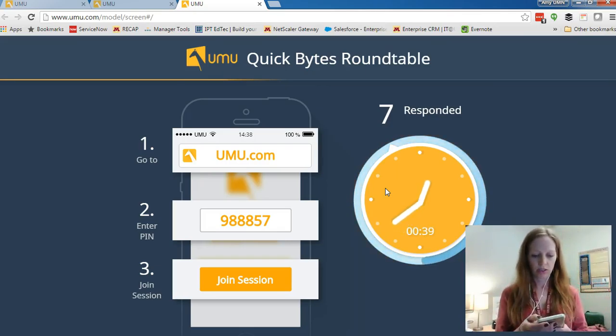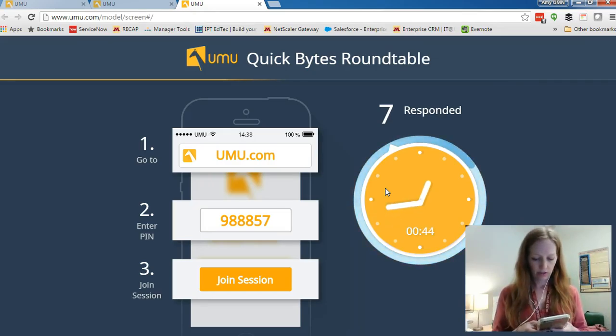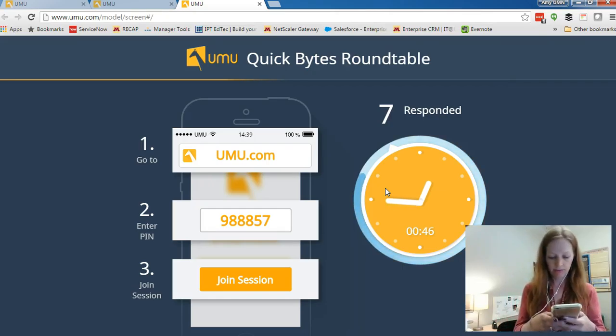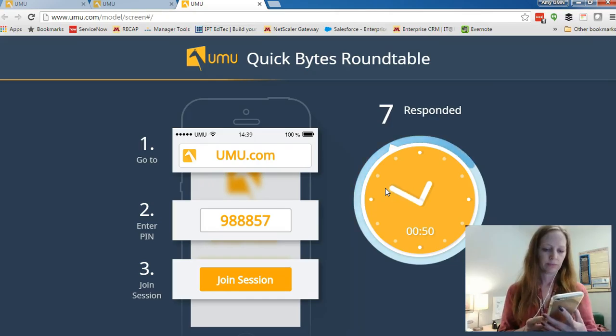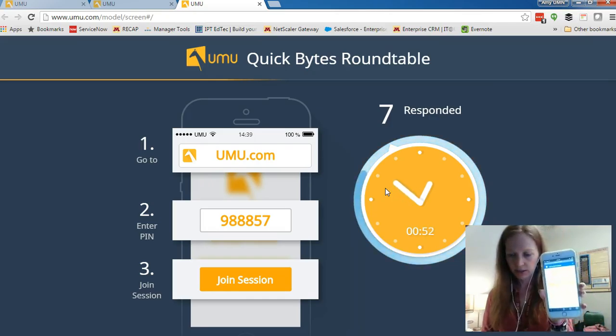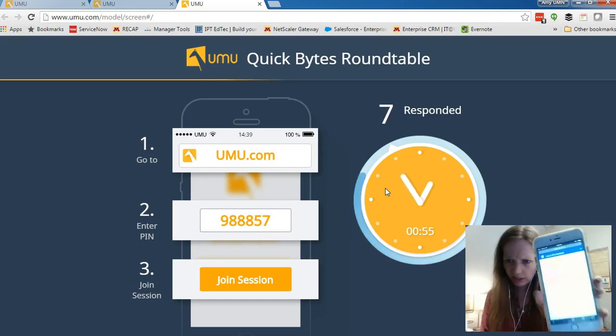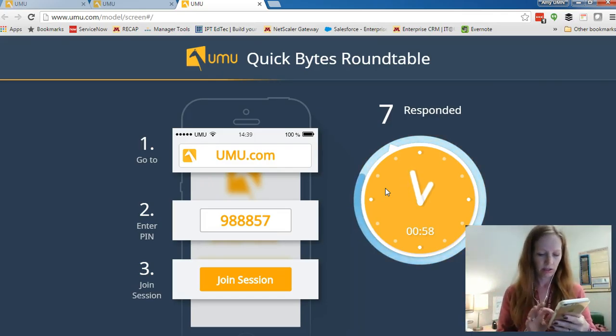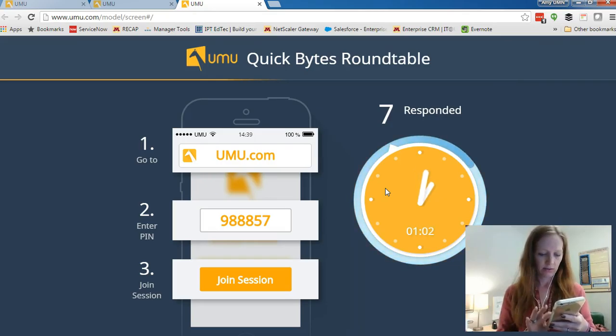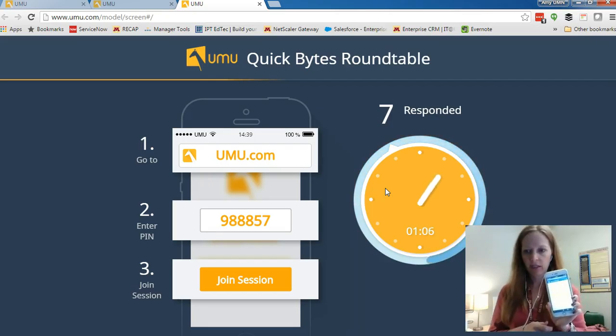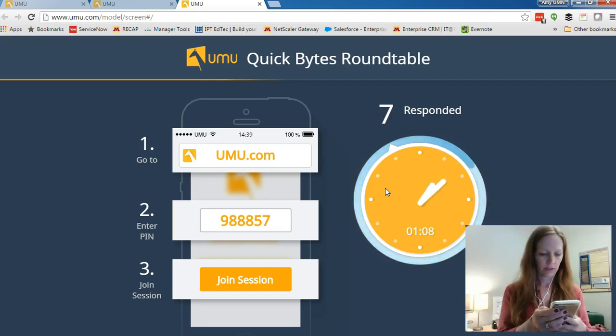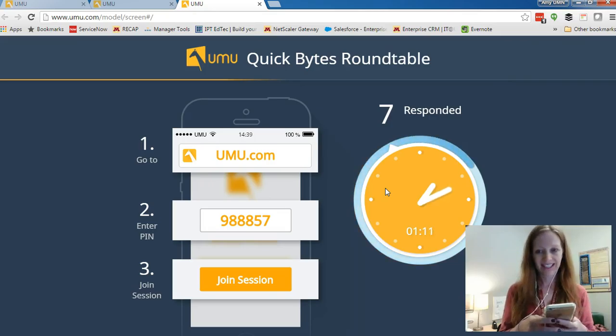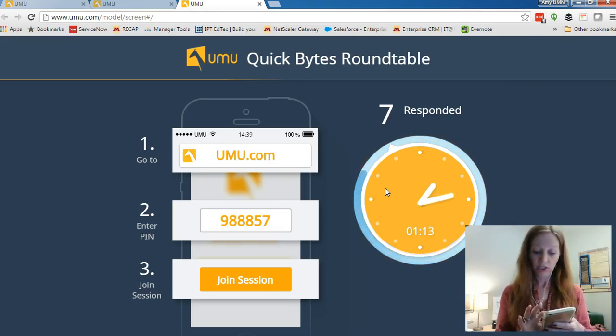So I'm going to do this. I'm going to go to, so I'm in Safari. And I'm doing umu.com. And it looks like it does. Now that's hard to see. Anyway, it's asking for the pin. So I'm going to take a 988857. Now it says, do you have any questions? I'm going to say yes. Because I didn't actually ask what your question is. That wasn't very smart. Okay.